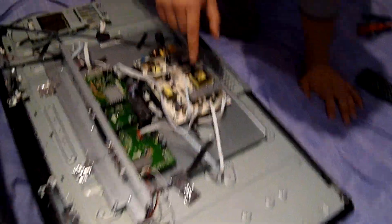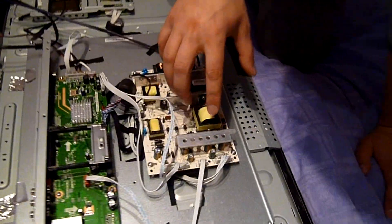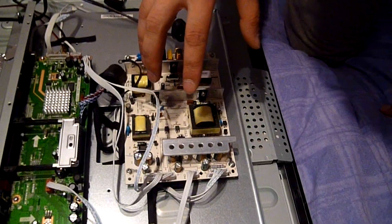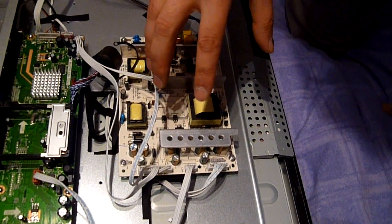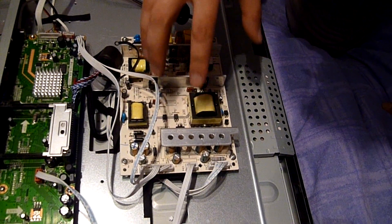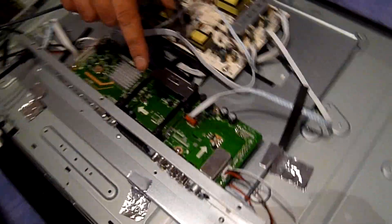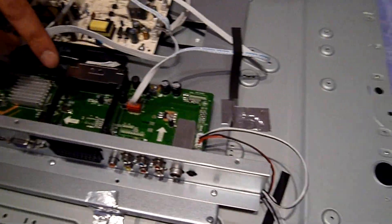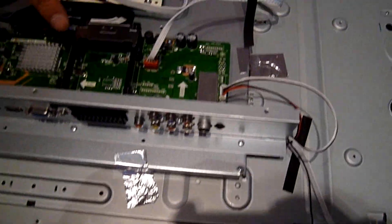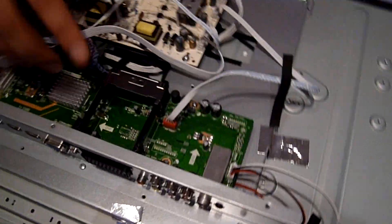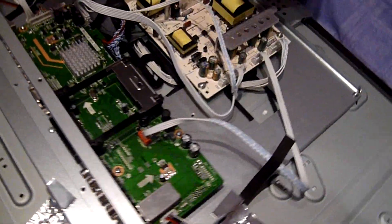The problem is not with the power supply. That's been checked already. The problem is with the main PCB board, with the main audio video board. So I'm gonna replace that.